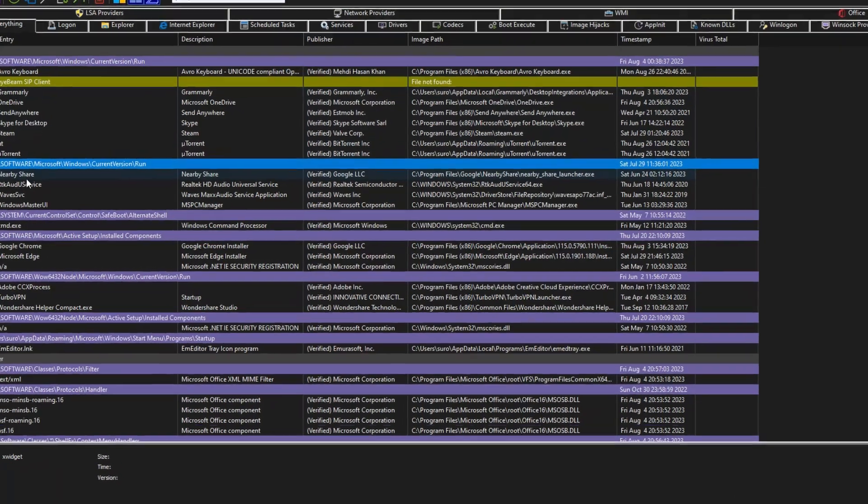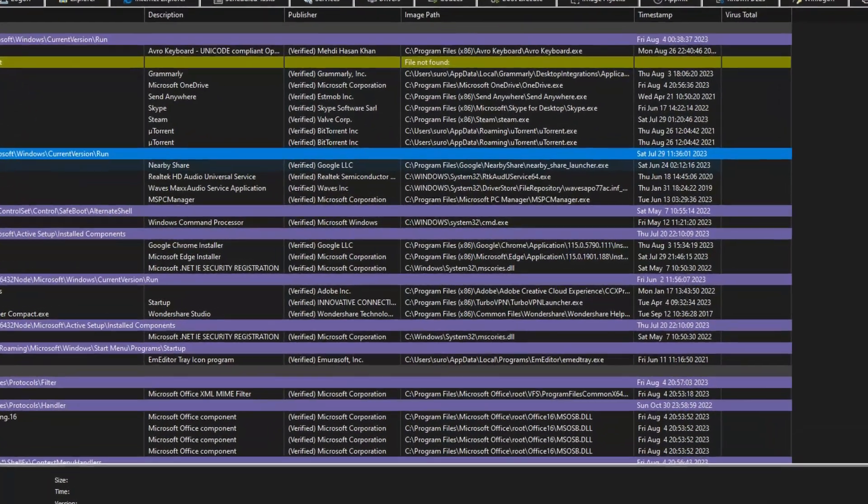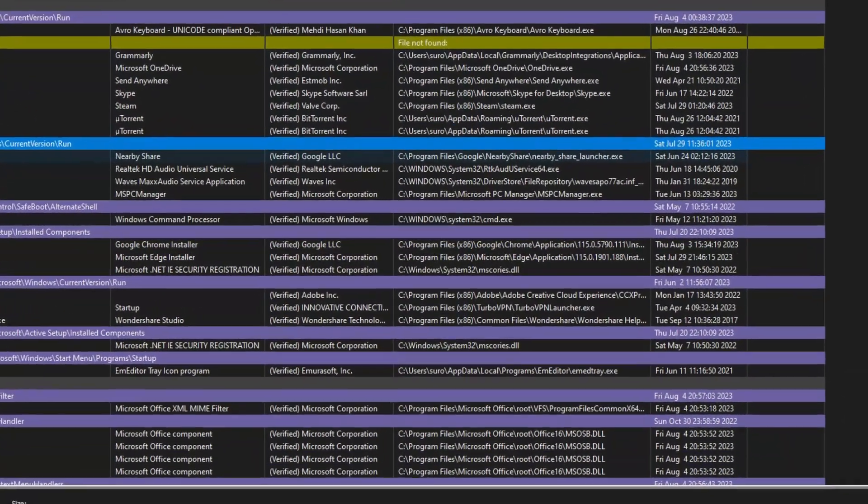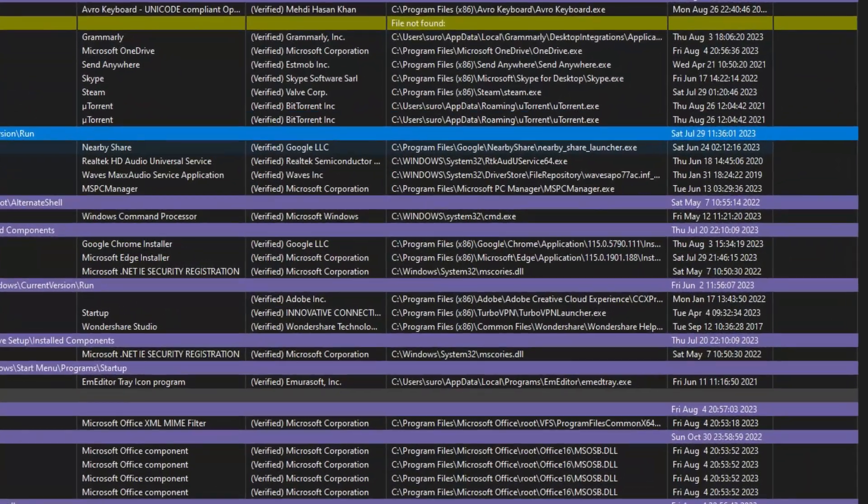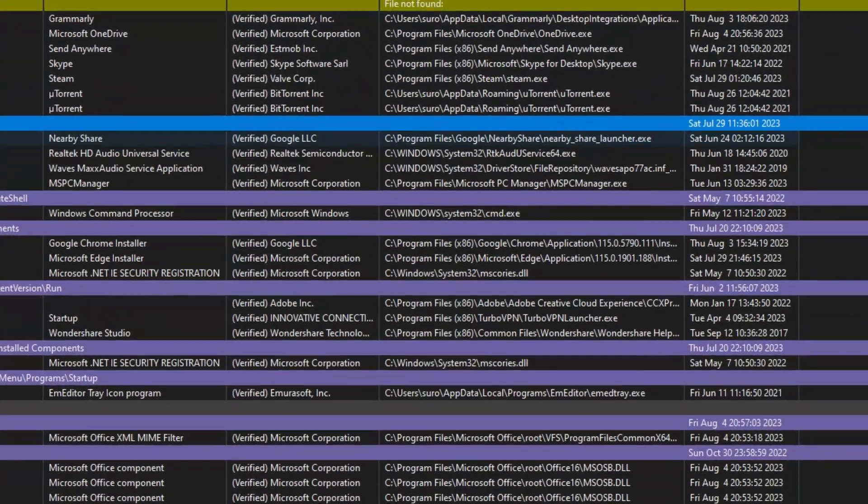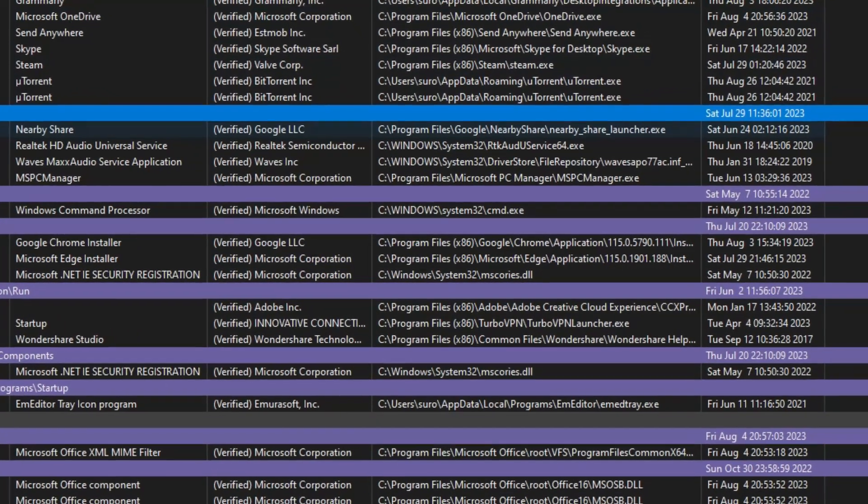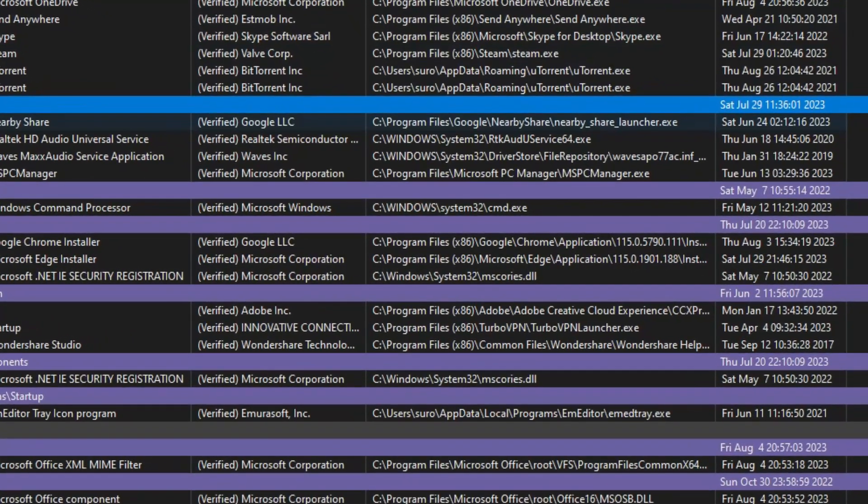You might also find viruses or malware that start up with your system. With the help of this tool, you can see comprehensive detail of all tasks. You can check if any task is a virus or malware and also can delete any task from there.